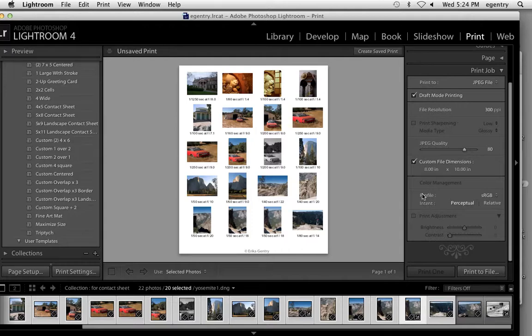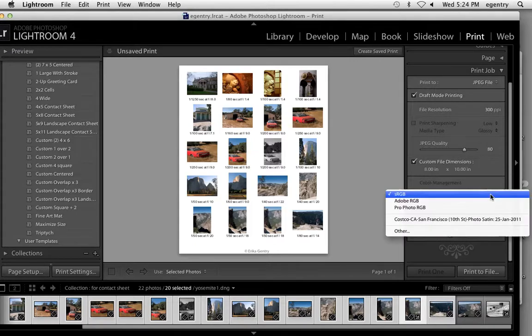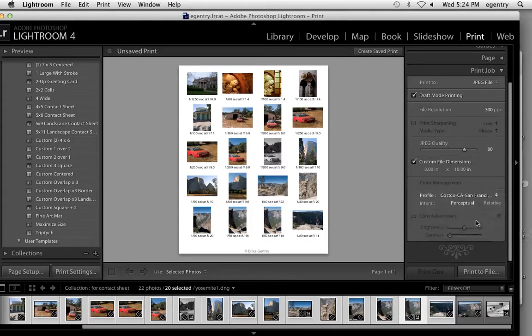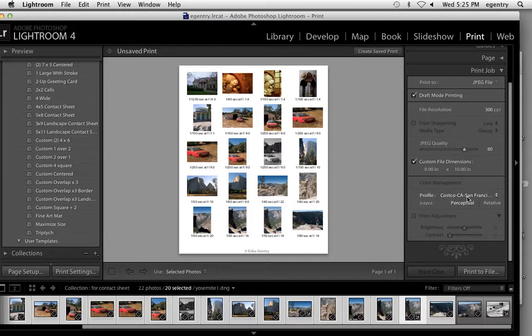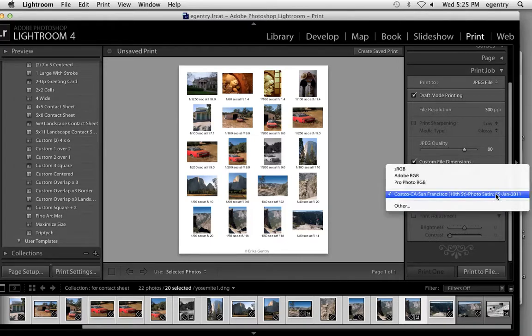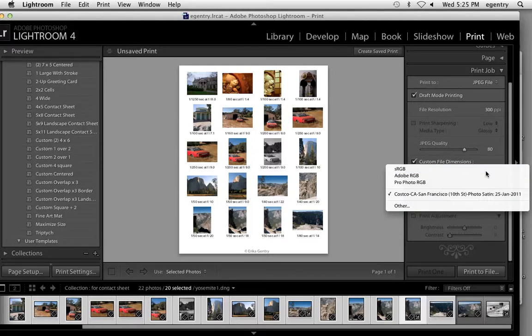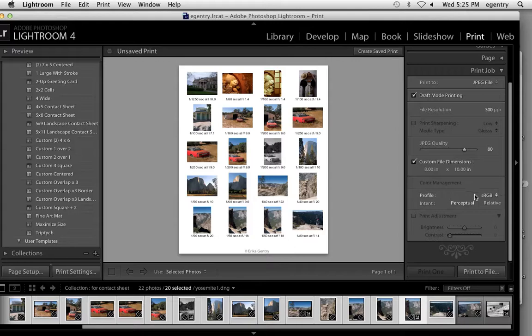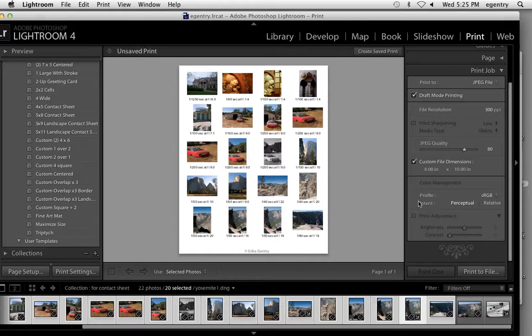If you're going to Costco, see me and I'll show you how to download the profile for Costco and embed it. It requires a special website. Otherwise, if you are not sure of the profile, sRGB, it's the smallest color space, but it generally is used for print. And that's it.